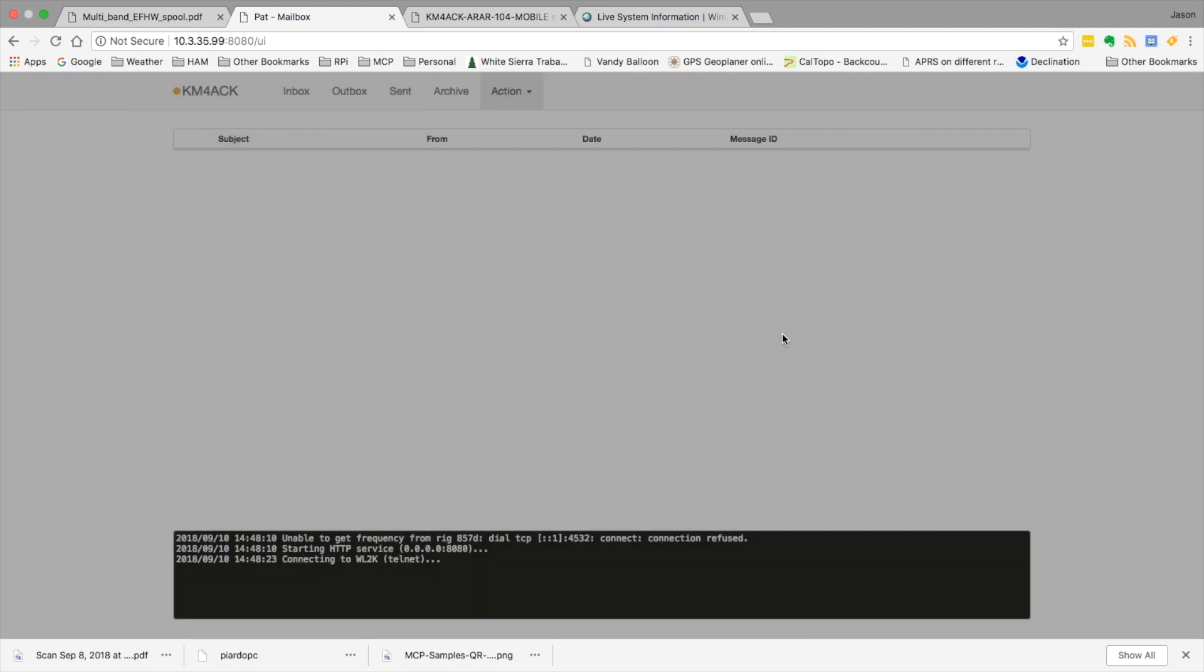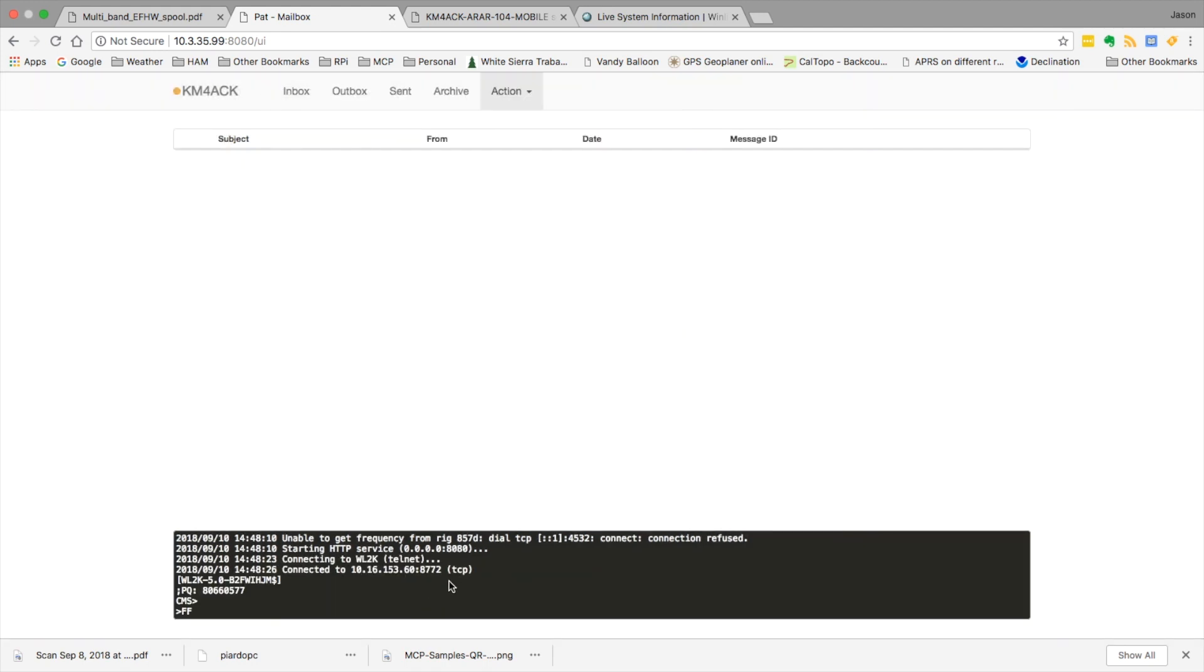You'll be able to watch down here in the window and see that it's going to make that connection. We had no messages and it's disconnected. So that's all there is to it to getting a mesh post office configured inside of PAT.